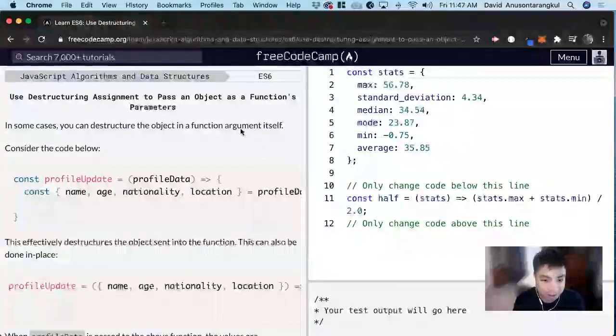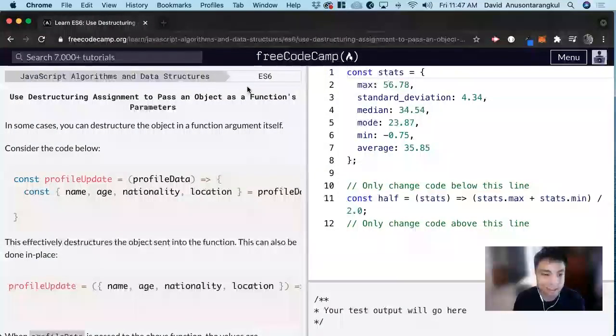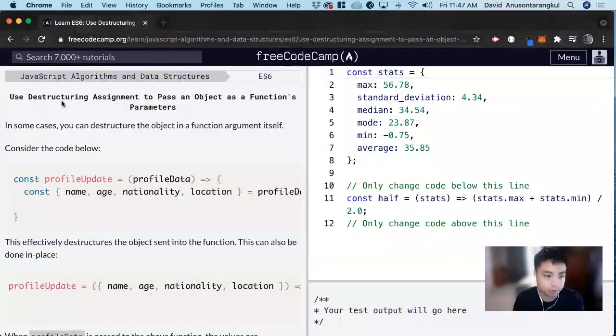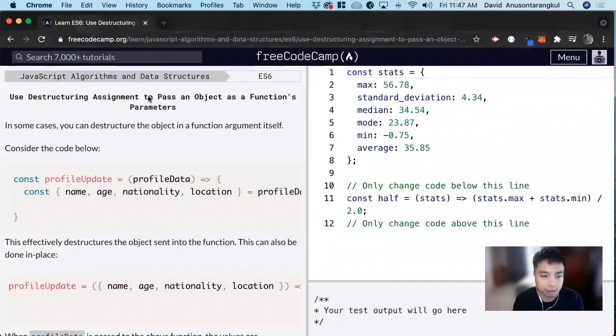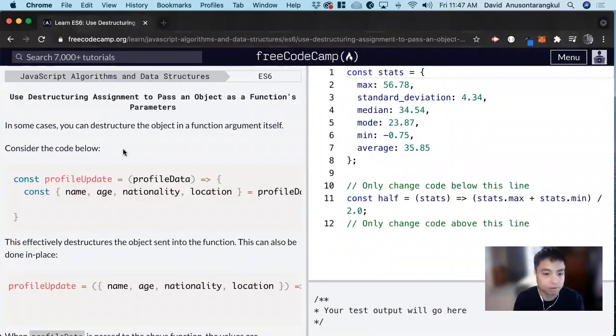Hi, my name is David. Today we're going to do an ES6 JavaScript tutorial on Free CodeCamp. Use destructuring assignments to pass an object as a function's parameters.